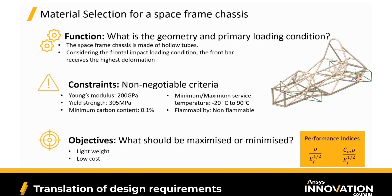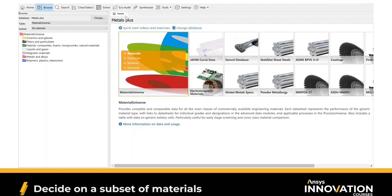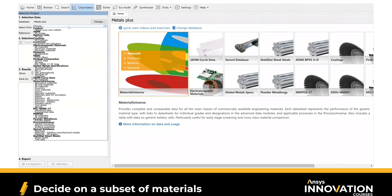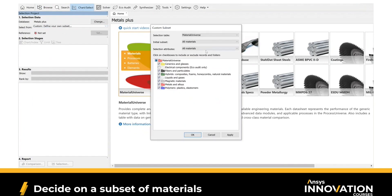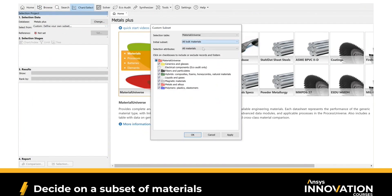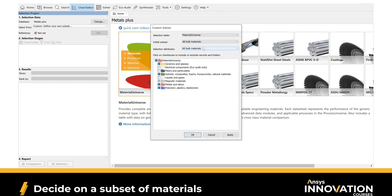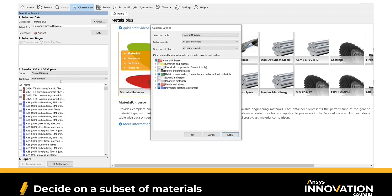The combination of the function, constraints, and objectives gives us the performance indices. In Granta Selector, start by going to Chart and Select and choosing a subset of materials to work with. We're going to go with all bulk materials, because that removes things like fibres which we can't use for this application. We can also exclude ceramics and glasses that are definitely too brittle, and remove magnetic materials. Click Apply, and we'll be down to just over 3,000 materials for the next step.